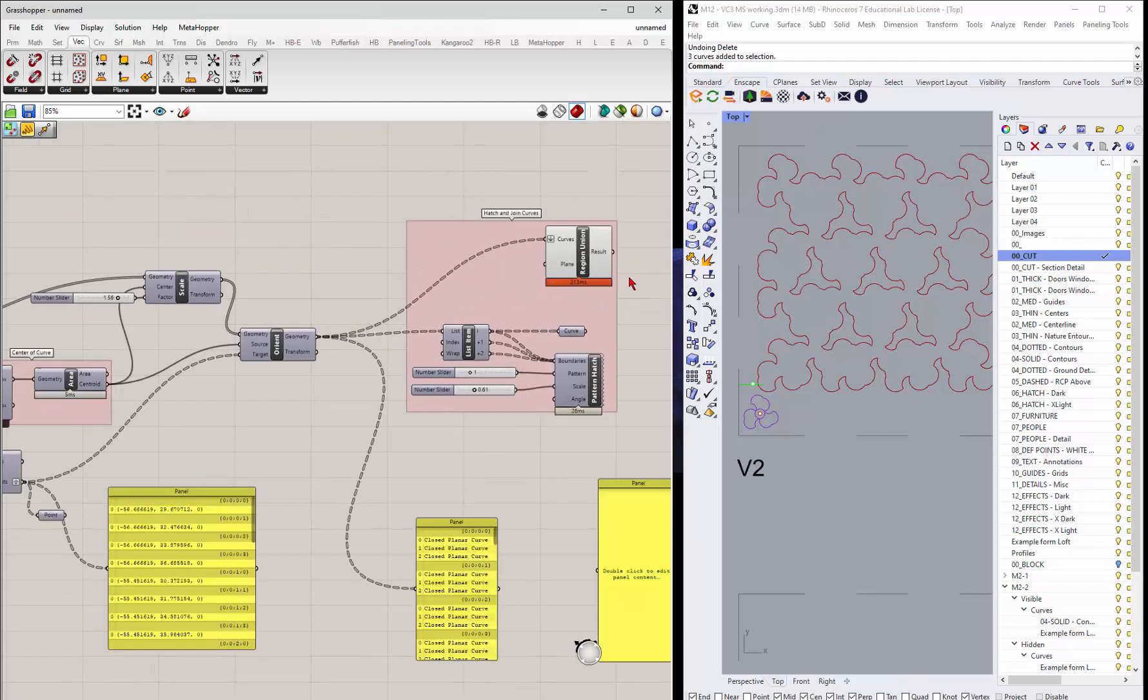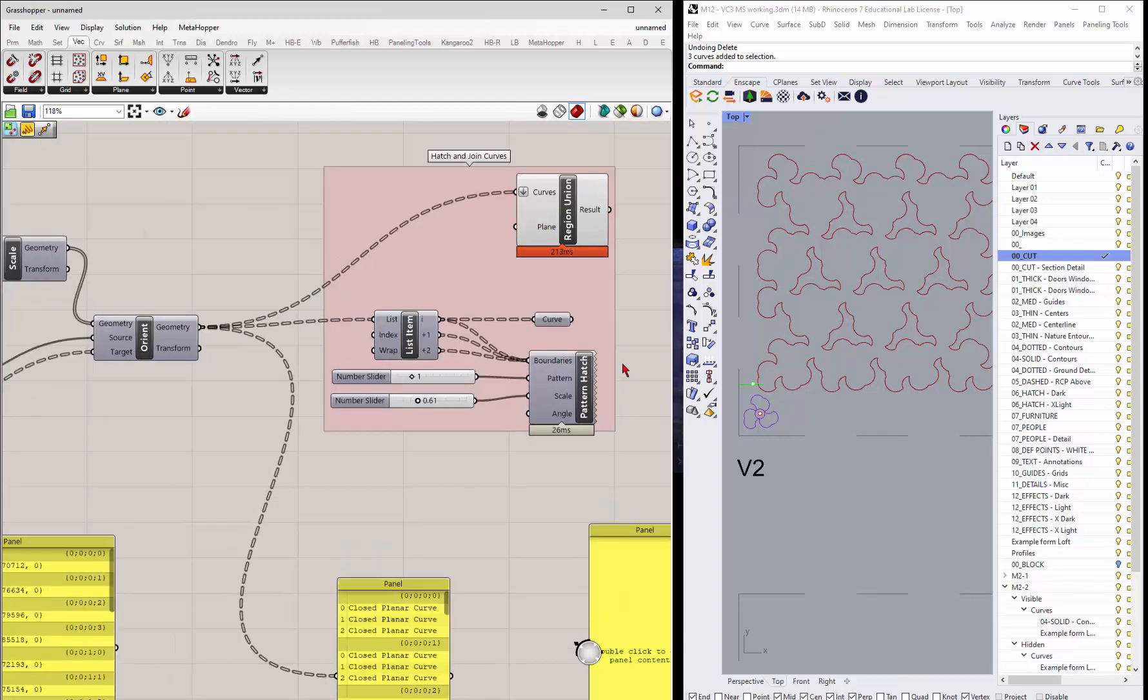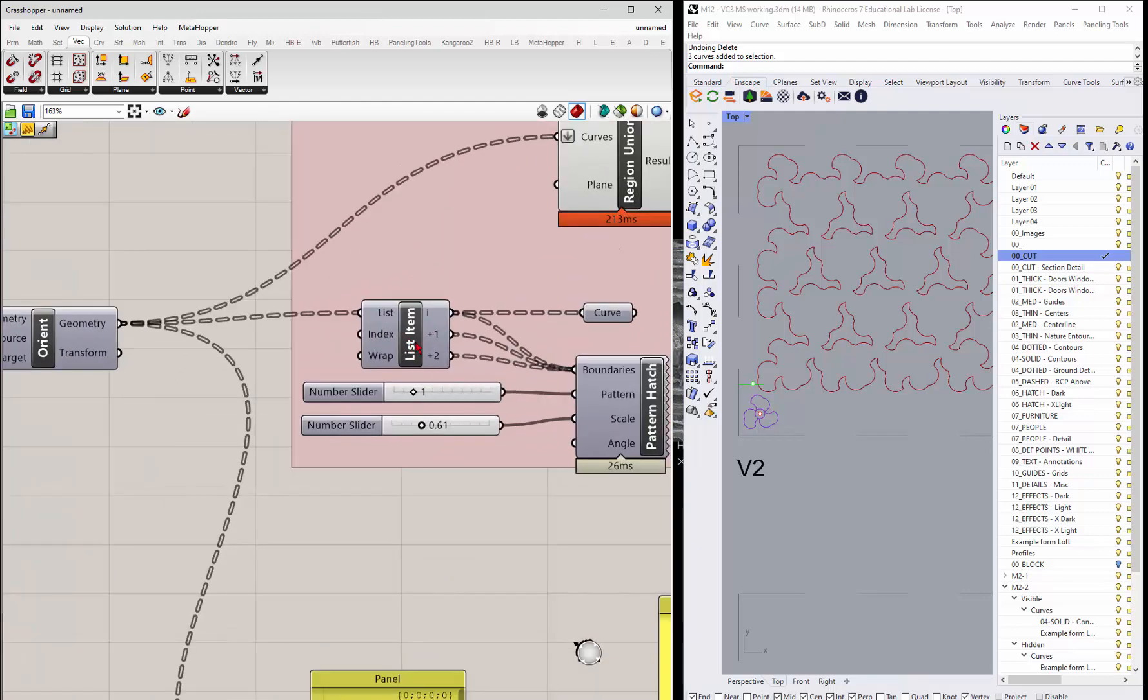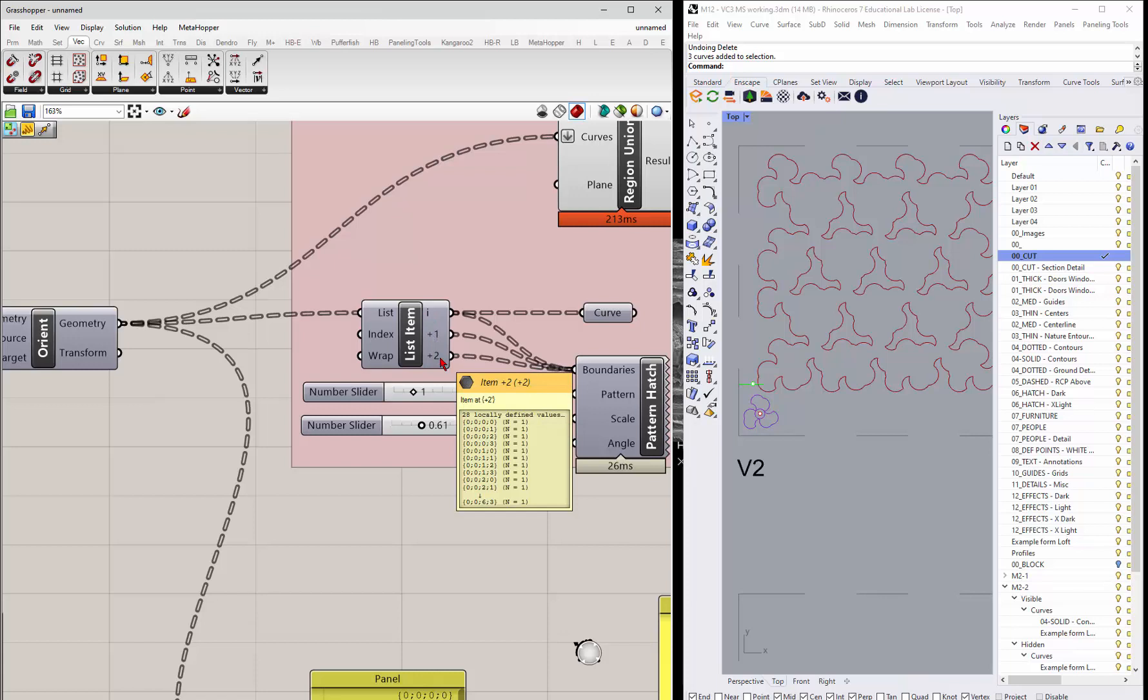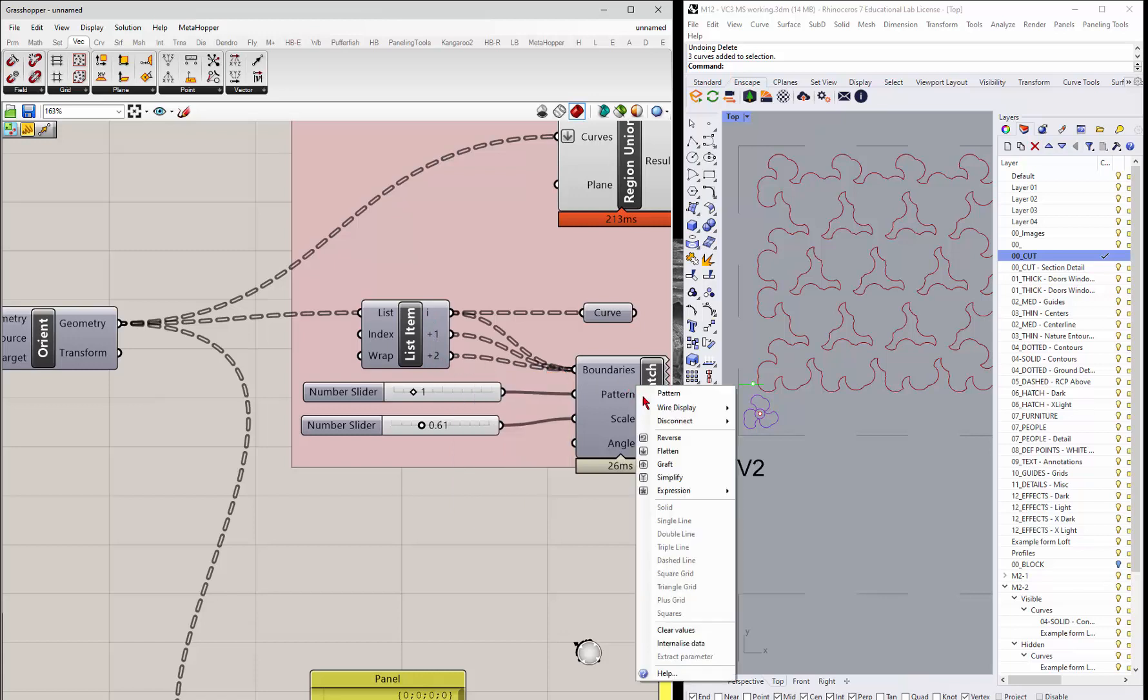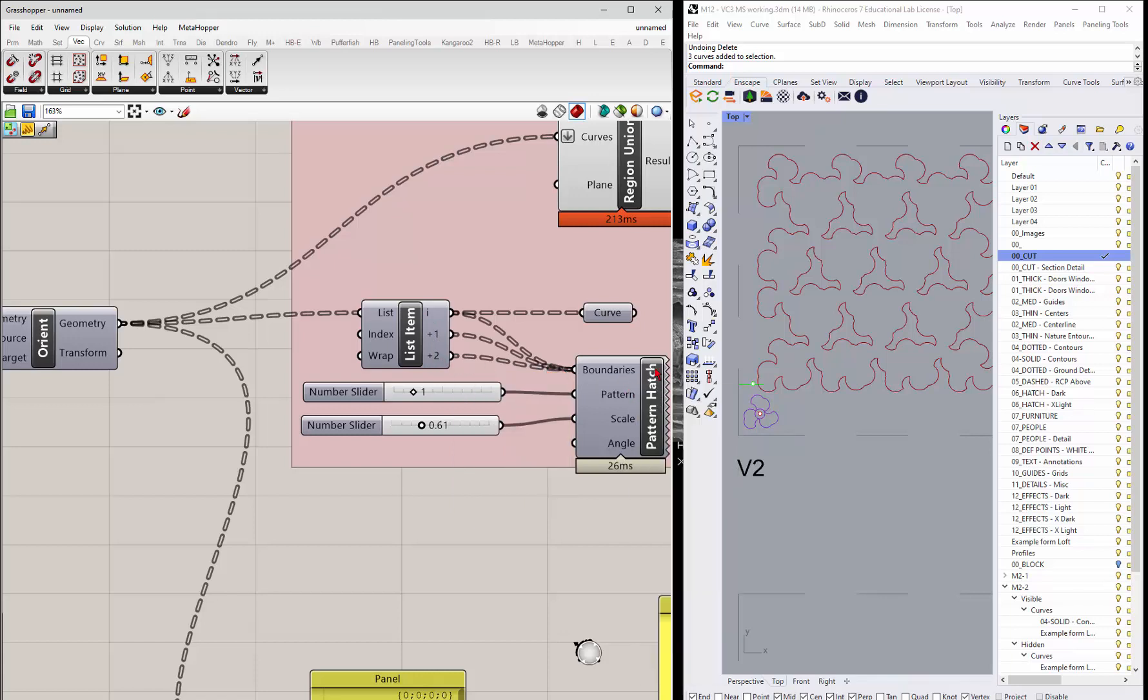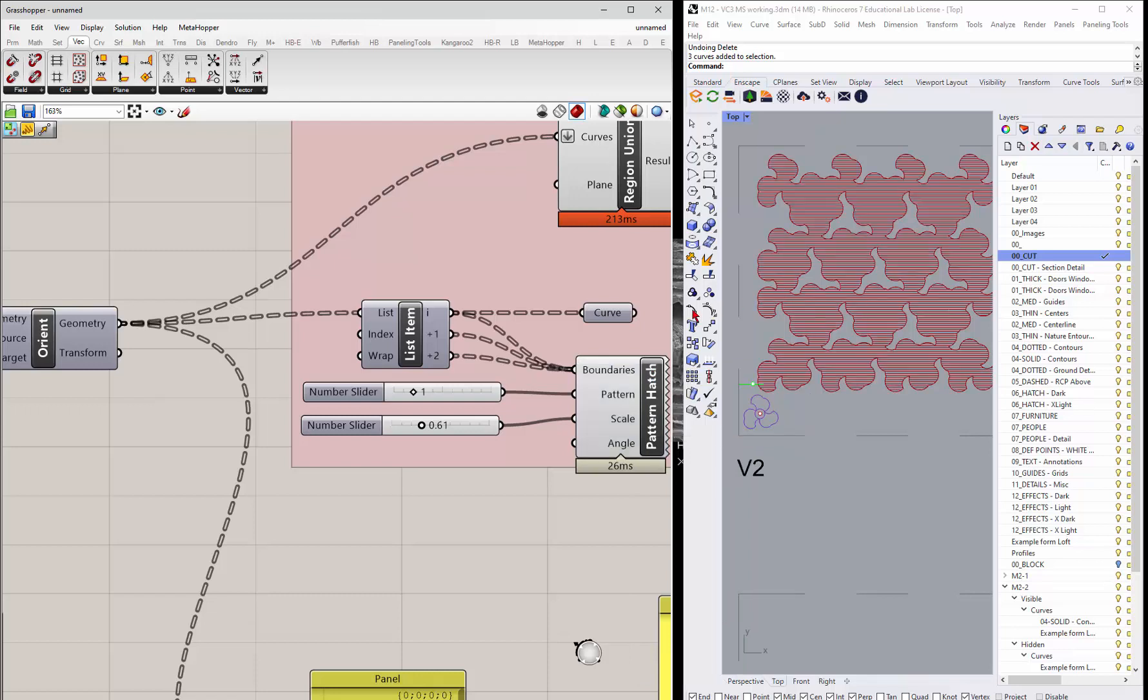And then some other things that you can do as well. This little node here is a hatch. And what it's doing is it's breaking this list up into the first, second, and third curves. And if I hatch this, so if I come in and preview this, it's hatching that whole thing.